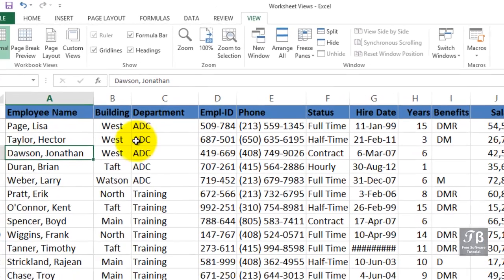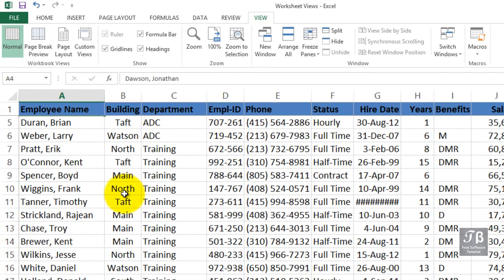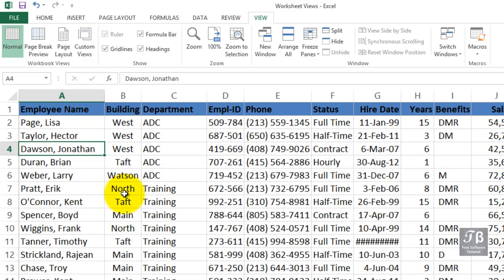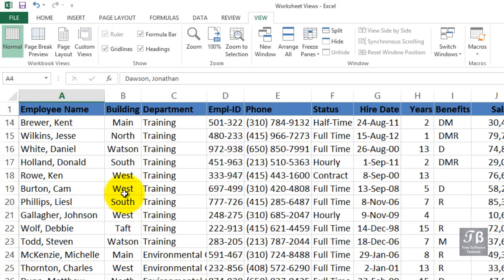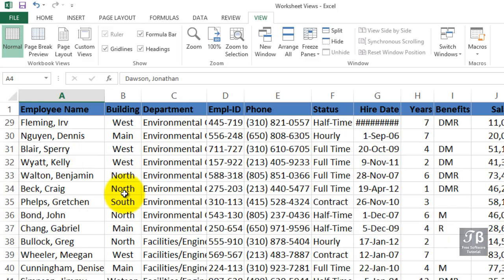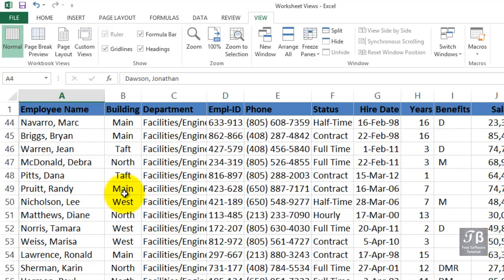Now we do have the option of freezing more rows if we wish, but for the moment the top row is frozen. And we don't know that until we start to scroll and we see row one's there all the time. That's probably the most frequent use of this feature.